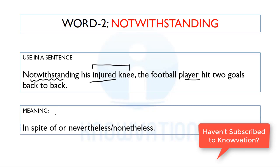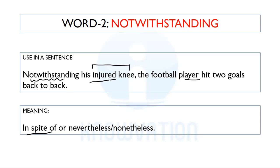The meaning of notwithstanding is: in spite of, or even though. In spite of that injured knee, he hit two goals. Friends, its synonyms are nevertheless and nonetheless. So three words — notwithstanding, nevertheless, and nonetheless — all have the same meaning. Please don't confuse them; they all mean 'in spite of.' This is a very, very important word that appears frequently in passages, so please note it down.